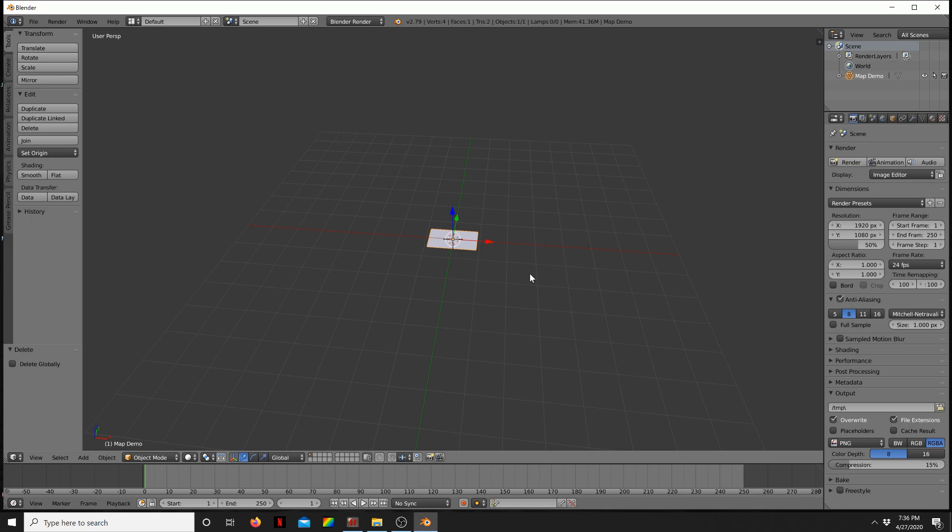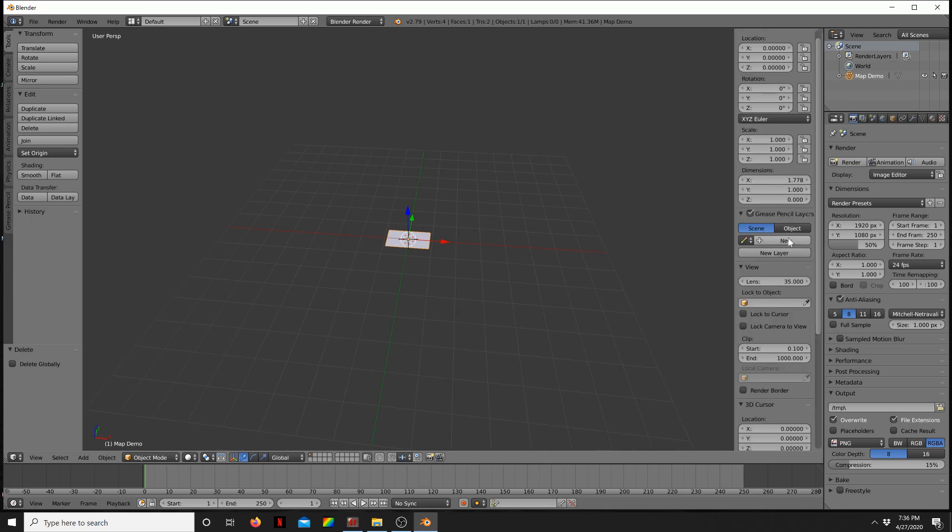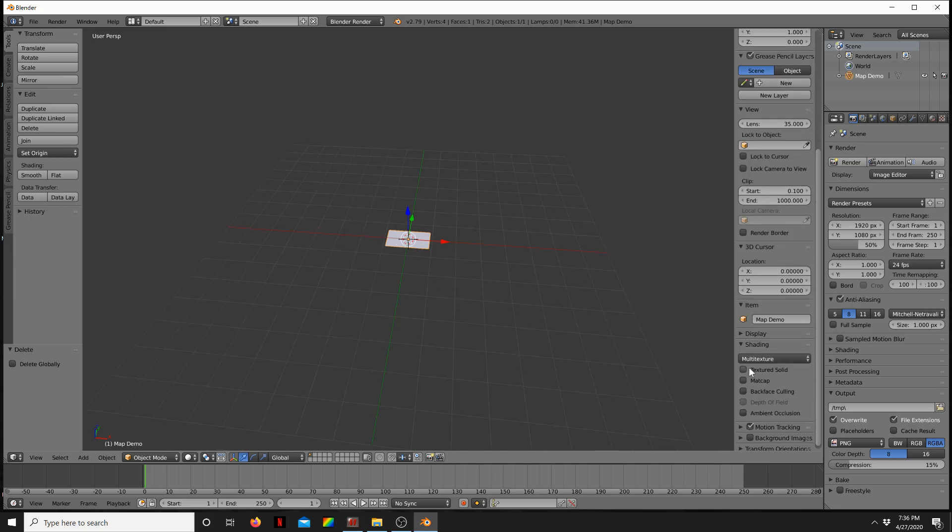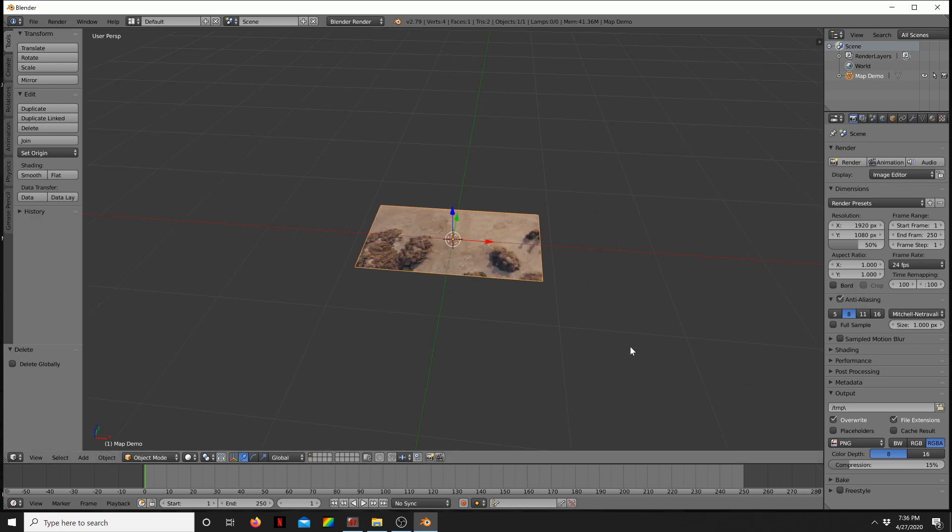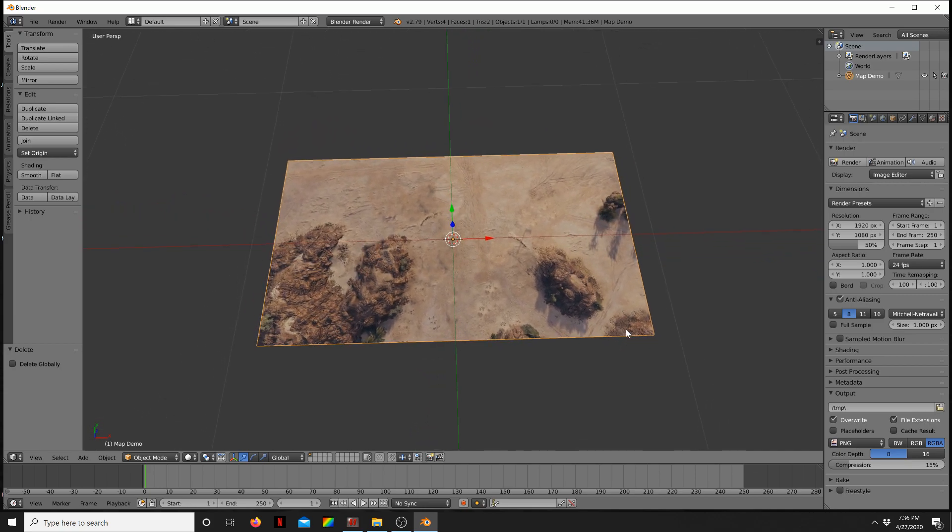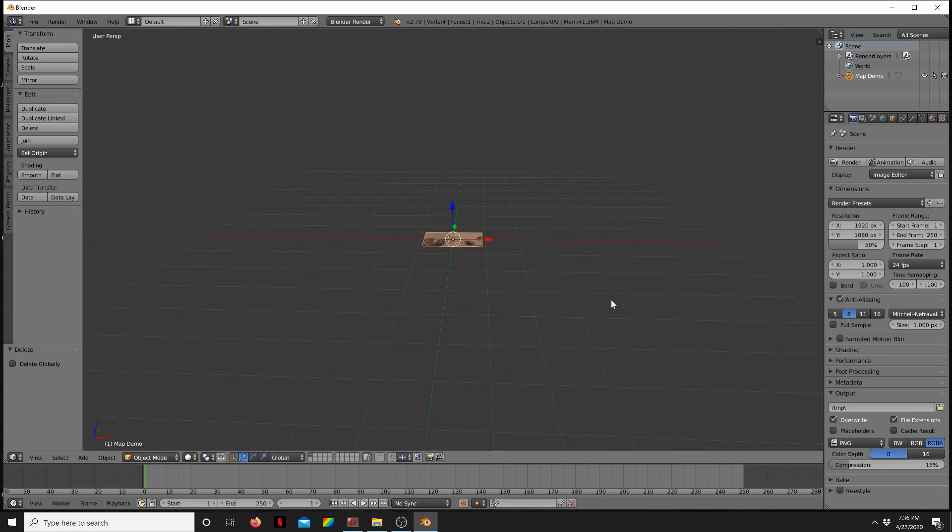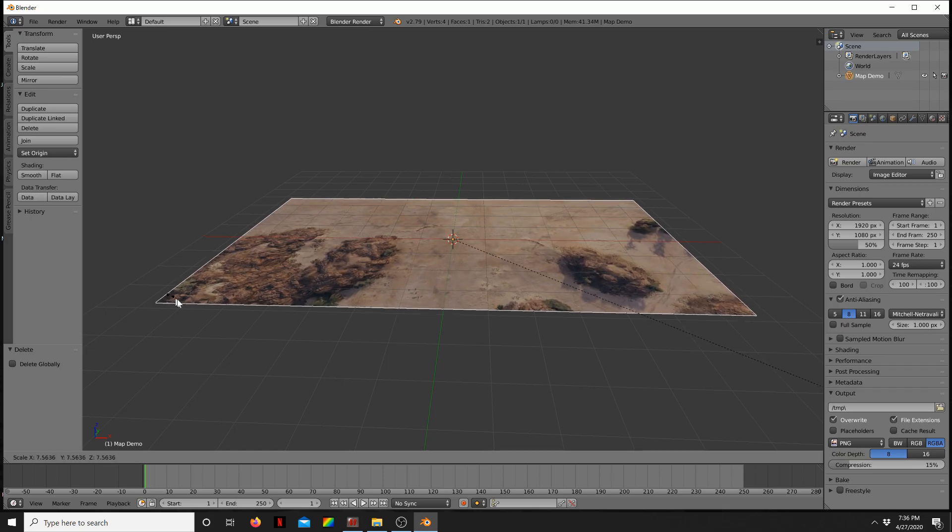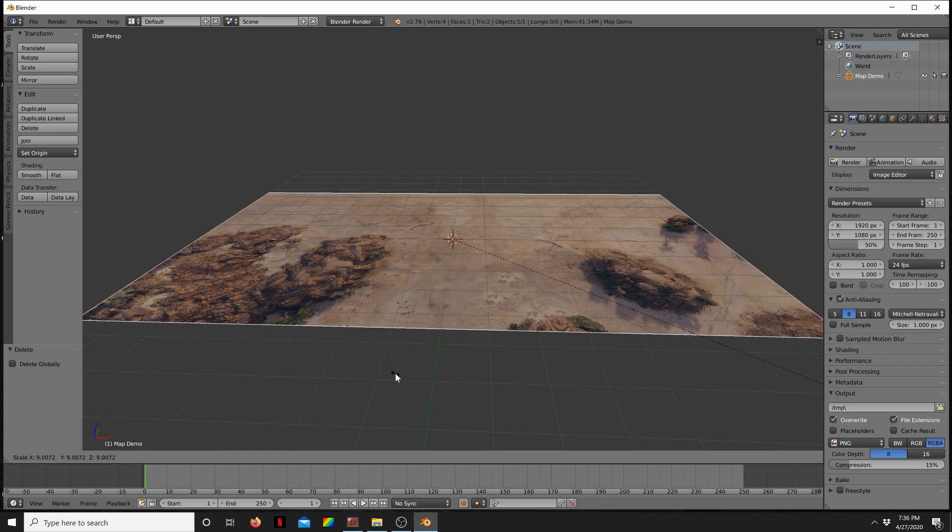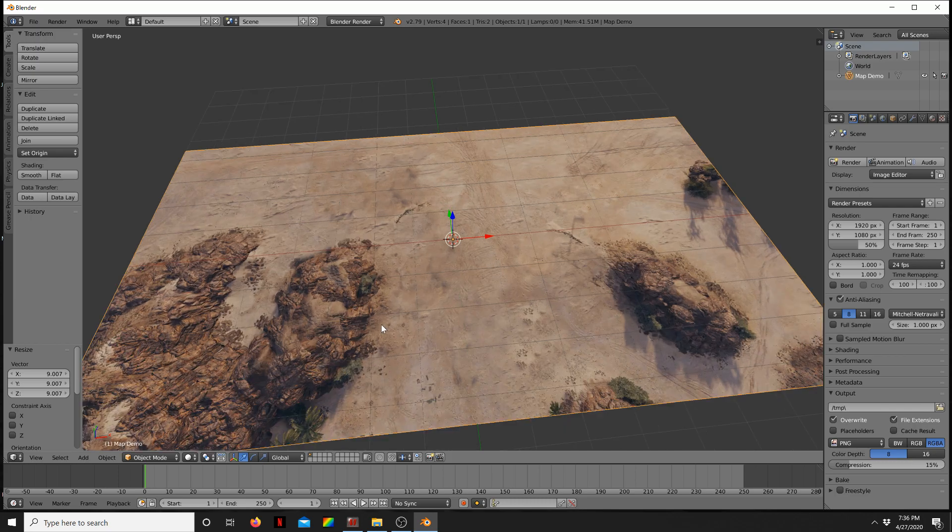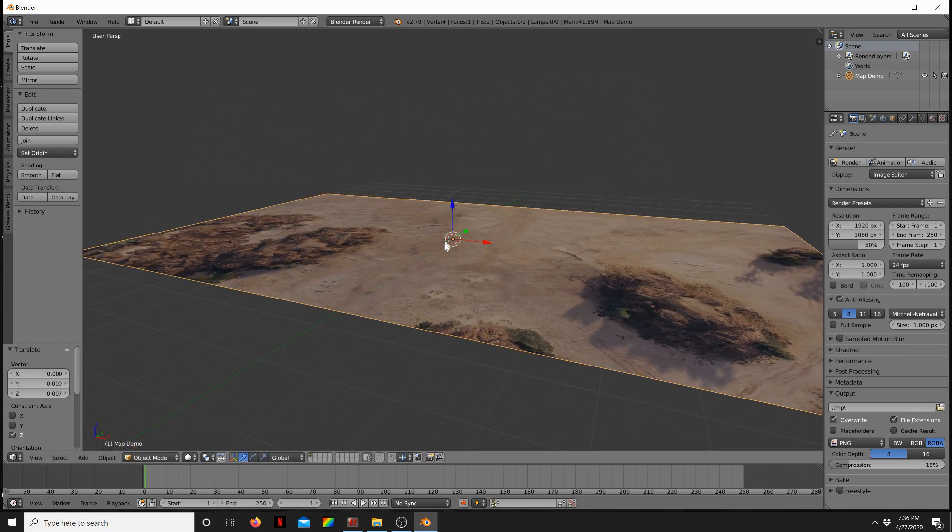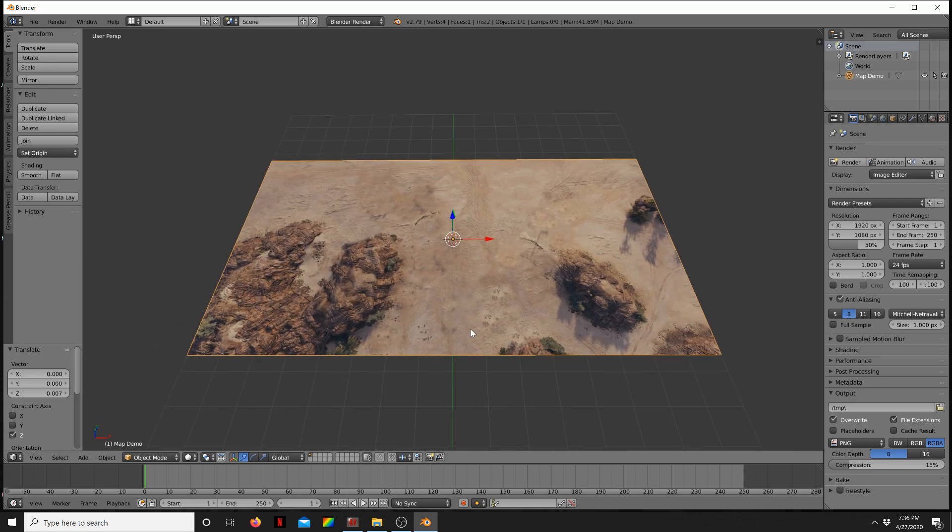Once you've done that, press N to open up this menu, scroll down, and you want to check textured solid. Press N to get rid of it and now you can see your image. Then press S to scale it up. I like to make it roughly this size. Then use the gizmo tool, the blue one, and bring it up just a hair to get rid of those grid lines.